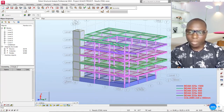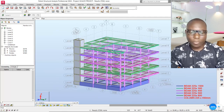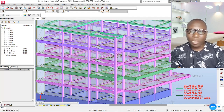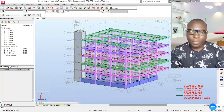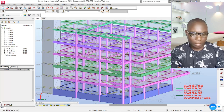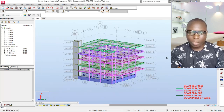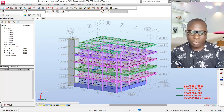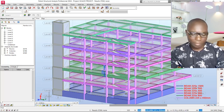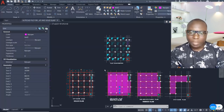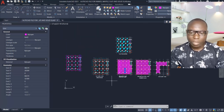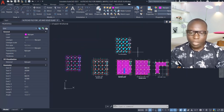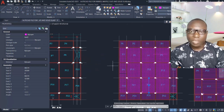We are going to be referencing an AutoCAD file from which we will be extracting the floor plan. Here is the AutoCAD drawing.